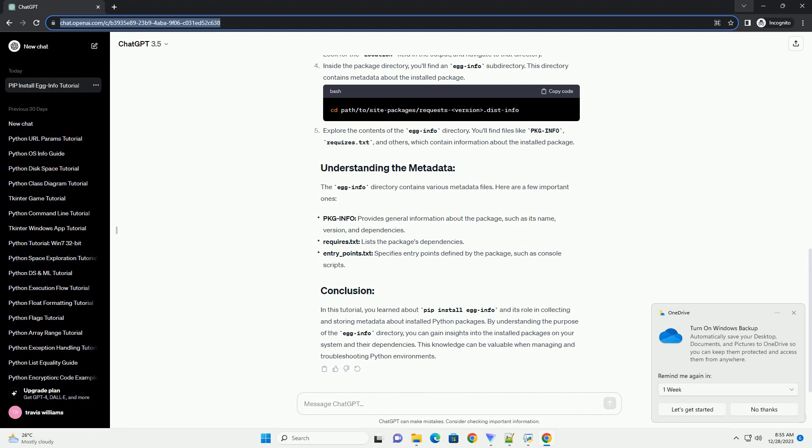Let's go through an example to illustrate how pip install egg info works. Consider the following steps: Open a terminal or command prompt. Install a sample Python package. For this example, we'll use the popular Requests library.